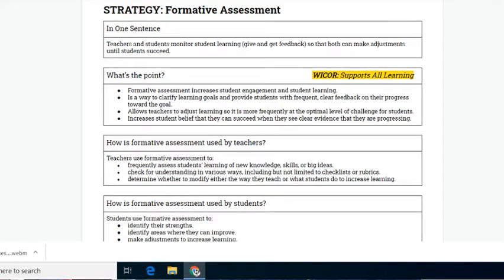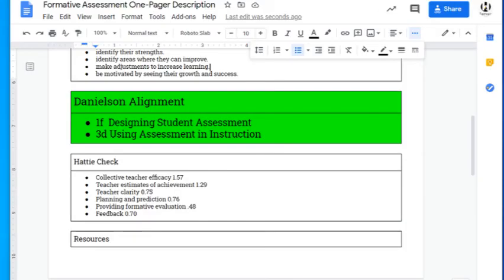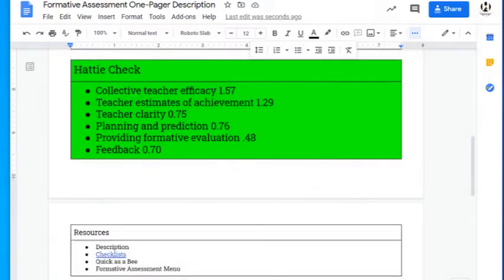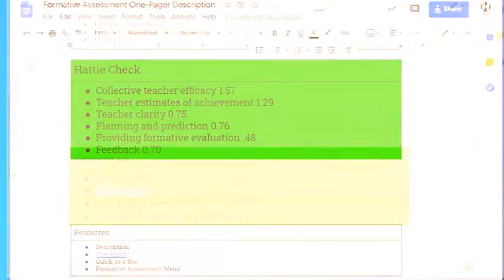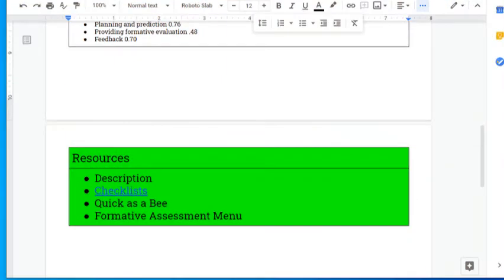Back to the one-pager. The given strategy's alignment to Danielson's evaluation framework is completed. The Hattie check, which indicates the likely effect that formative assessment will have on student achievement, is completed. And any other resources the coaching team has created around the strategy in question will be linked in the resources box of the one-pager.